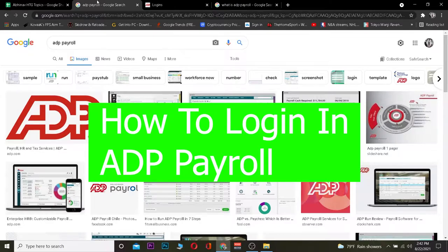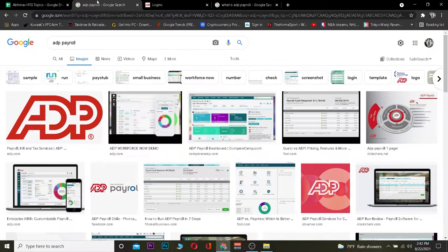For those who do not know, ADP Payroll is basically an American company that manages human resources using its software. That's the basic definition of it. If you want to know more, there's a whole Wikipedia page you can check out. But this video is on how you guys can log in to it.